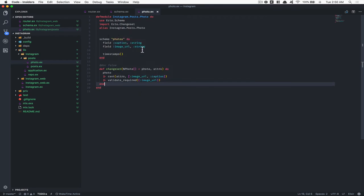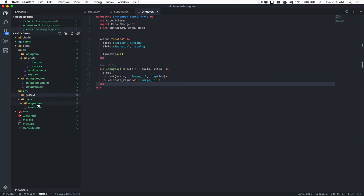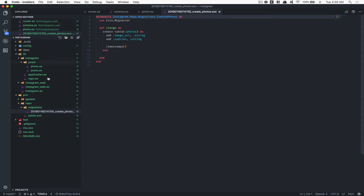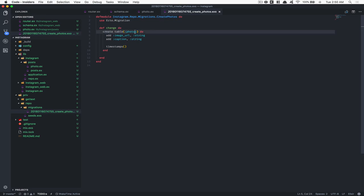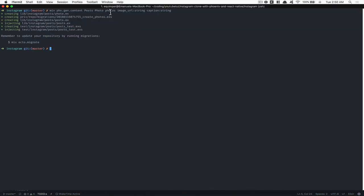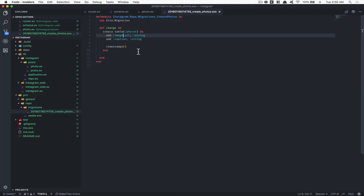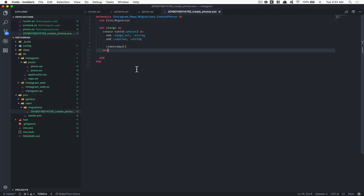As you can see in my priv folder, I now have my migration. Inside the migration file, it's going to run for Postgres. We created a migration called create_photos. Phoenix takes the photos name for the table and puts create in front of it. It creates a table photos, adds image_url and caption, and puts a timestamp. That's it — they create the table for us.